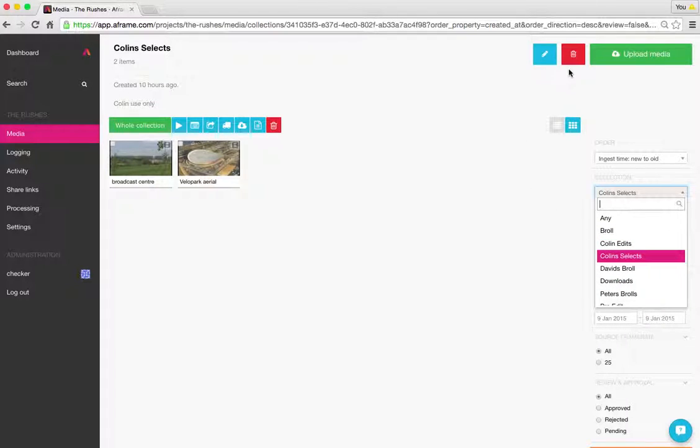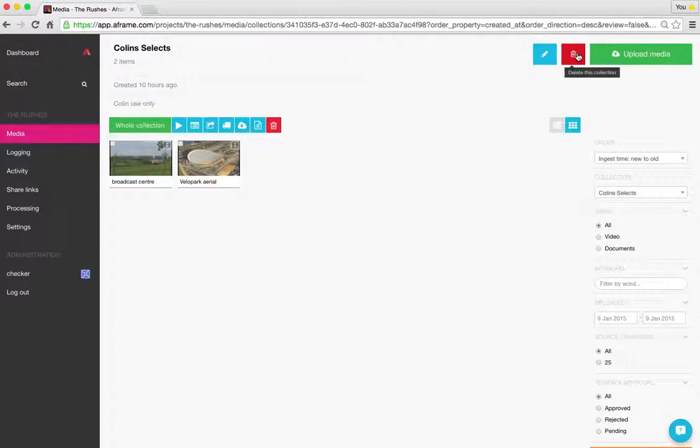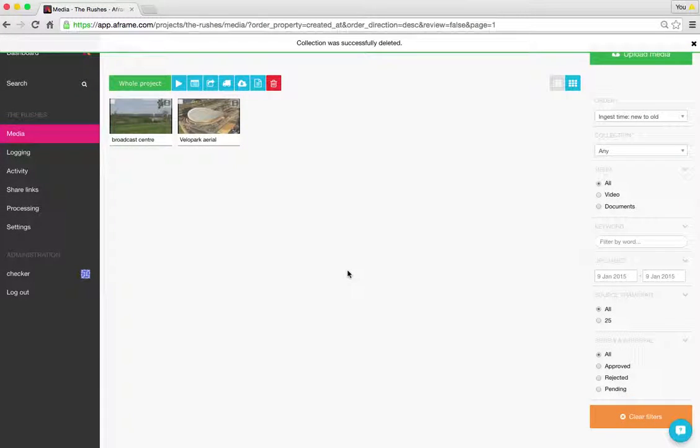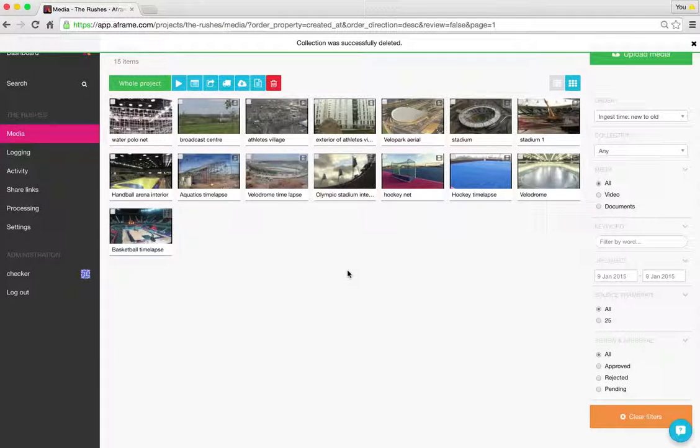So I'm going to go up and choose the red trashcan. You'll see here you get confirmation to say delete the collection. Are you sure you want to do this? Delete collection. And that's done. So that collection is now removed from the project.